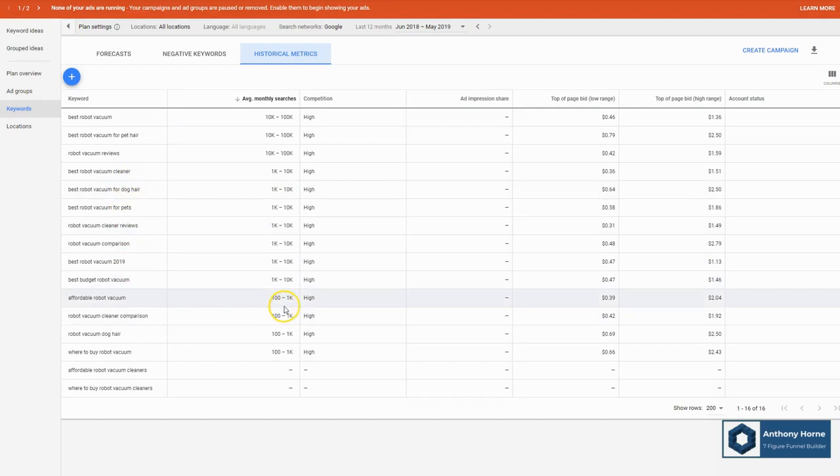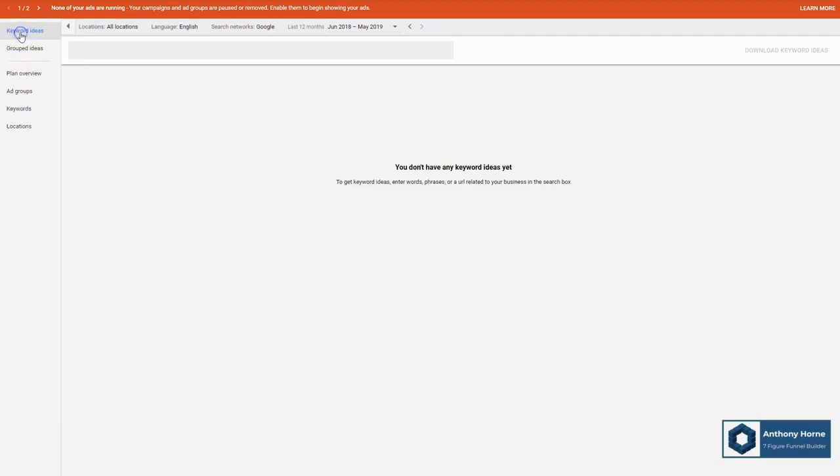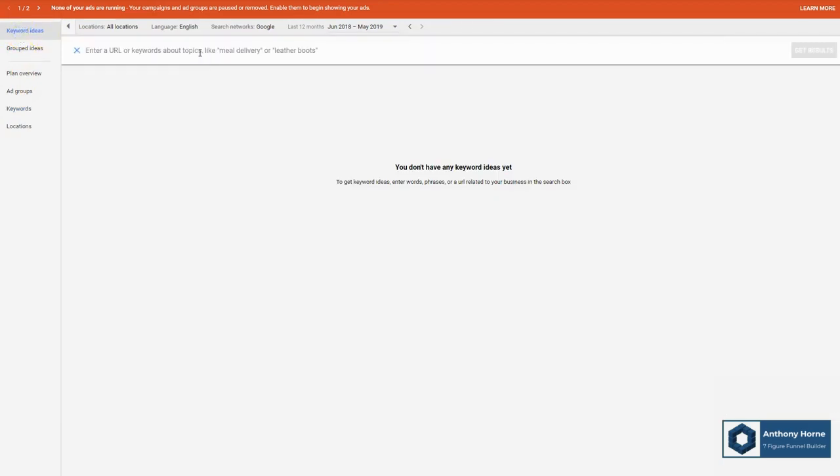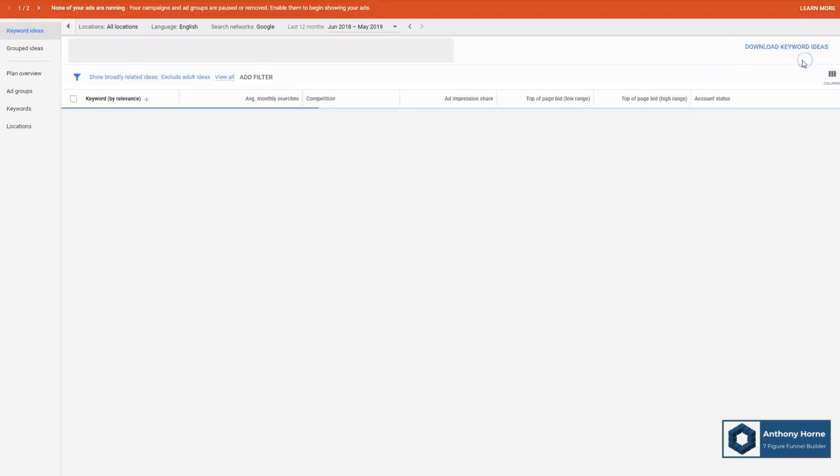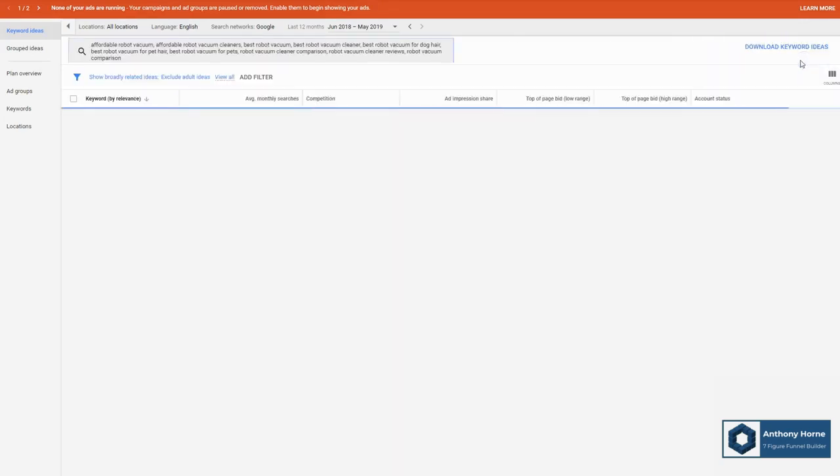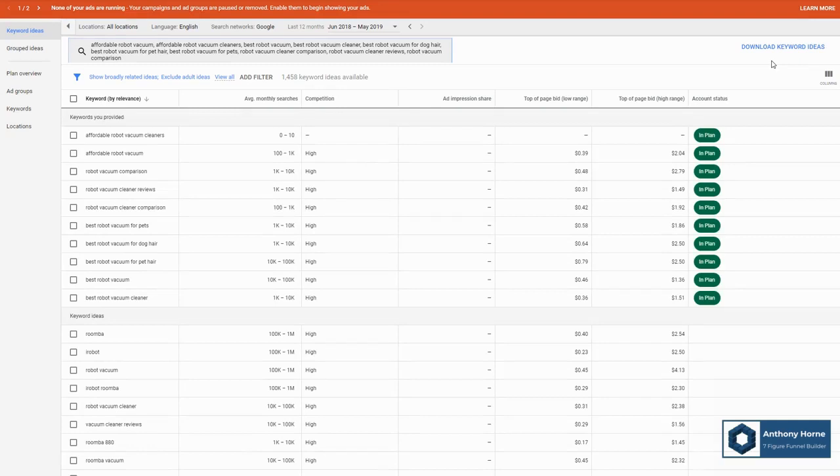Now checking the stats for the keywords we came up with is not the only thing we can do here. Let's also come up here to Keyword Ideas, and in here, we're going to paste the list that we already used earlier. We're going to click Get Results. So here what's happening is Google is actually using its brain, using its data, to suggest similar keywords for us.